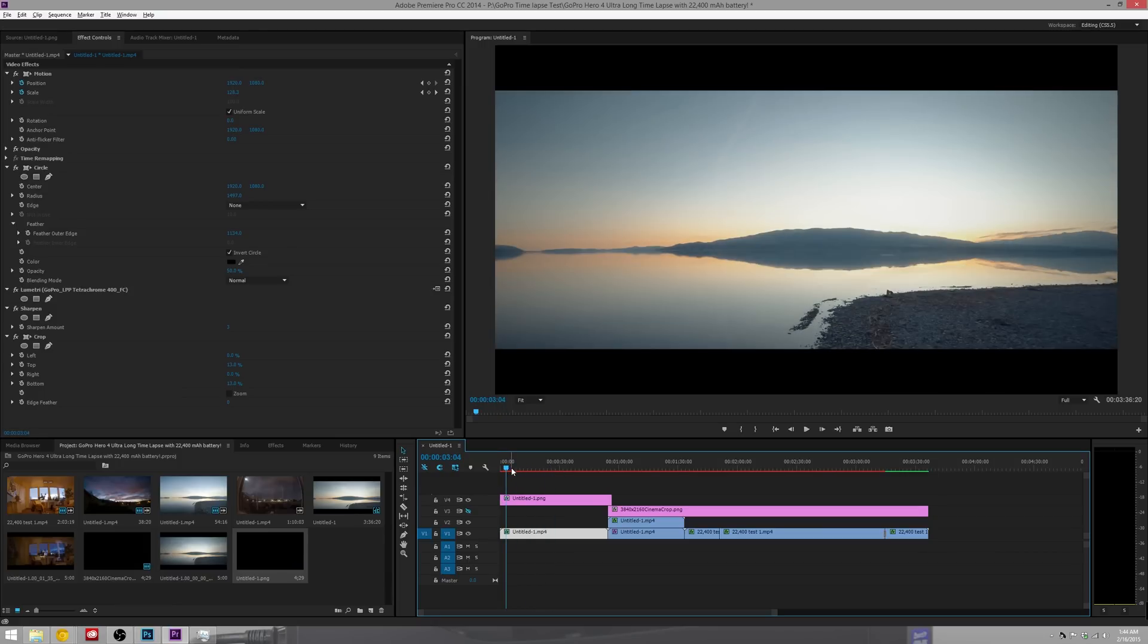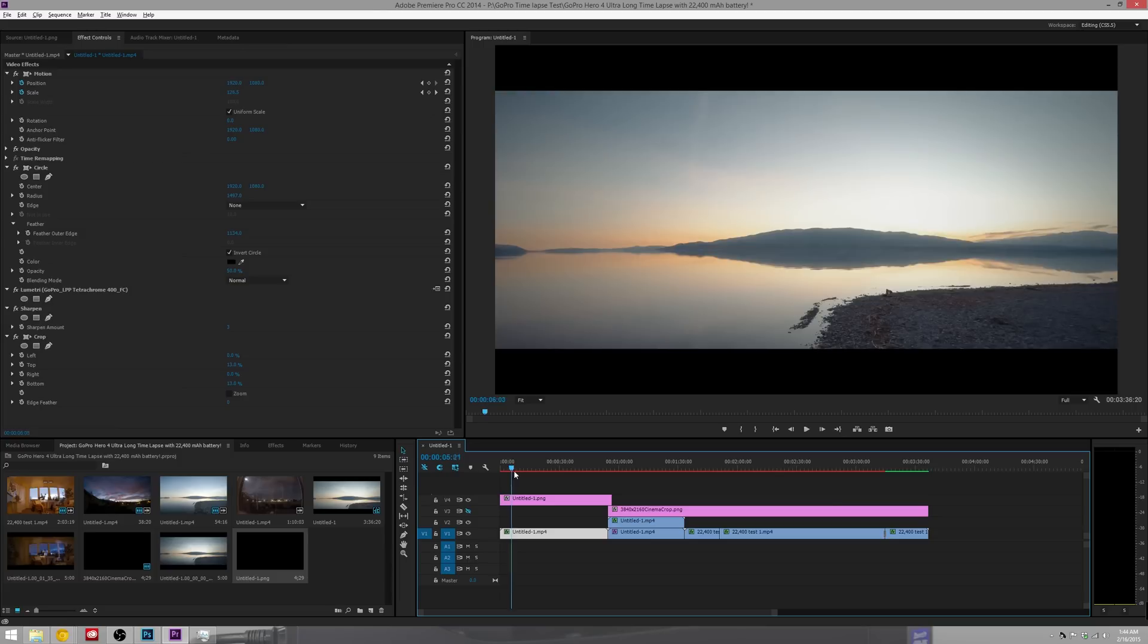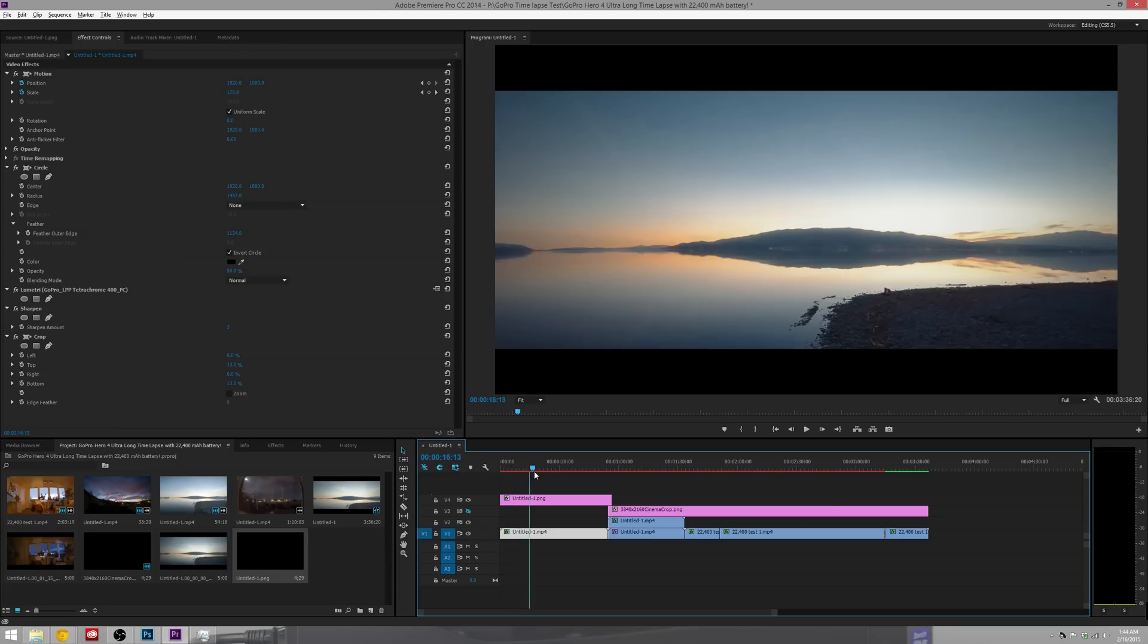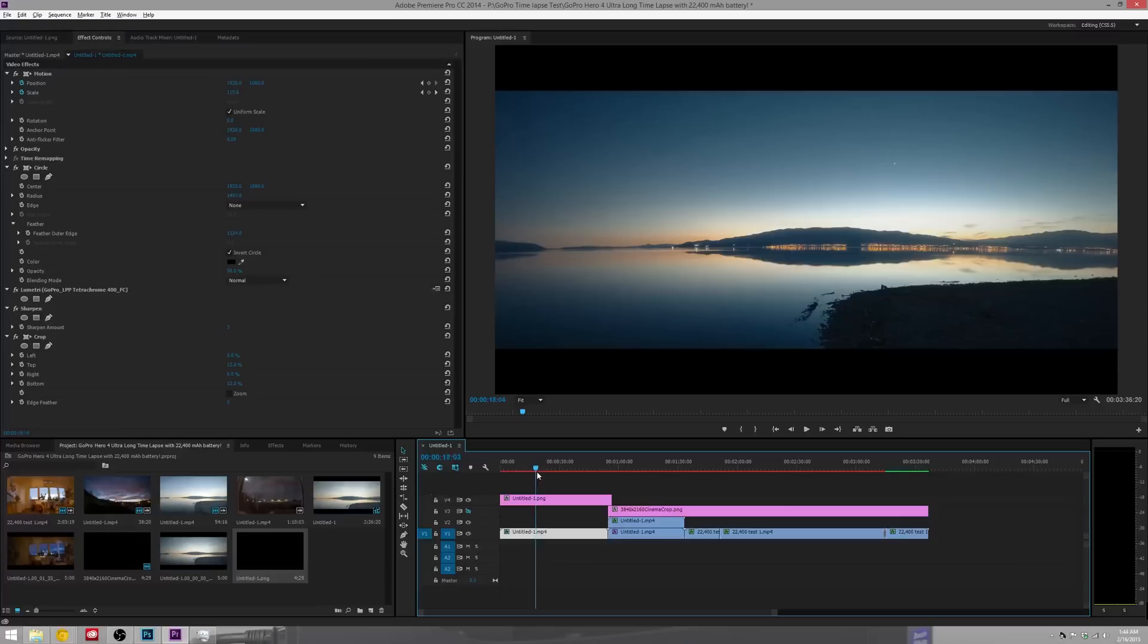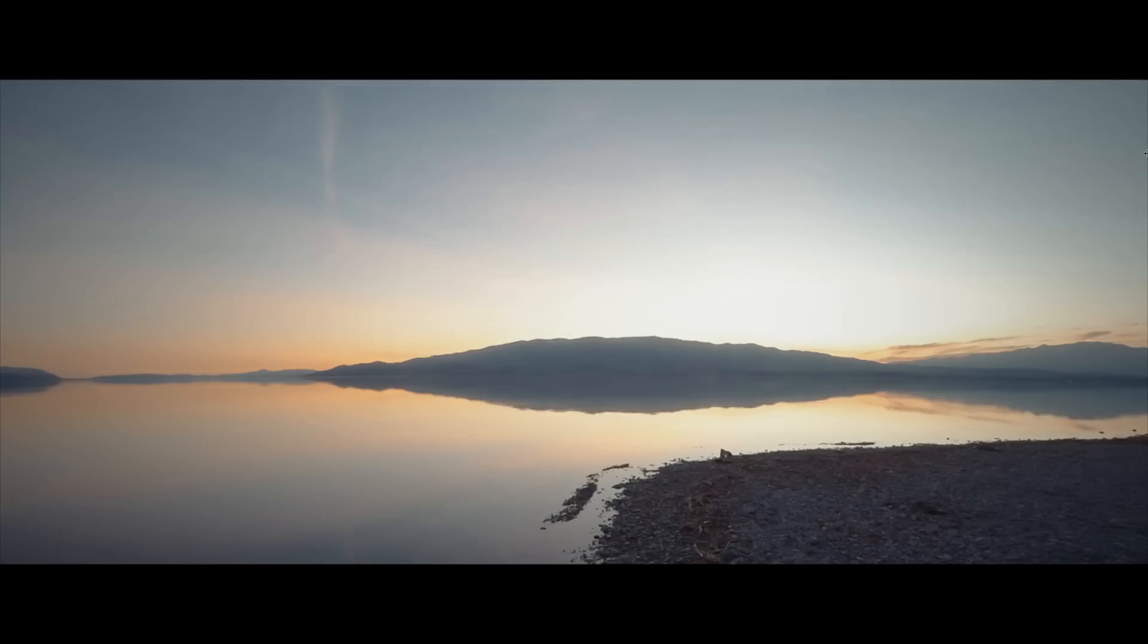Another great thing about this is you can use it for 1080 footage or the 4K Ultra HD footage and you can do it in whatever size you want.